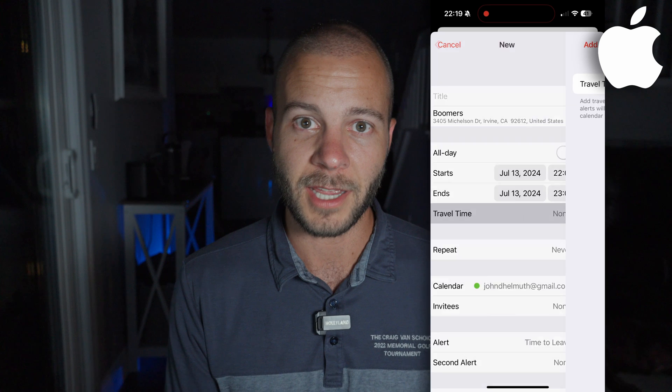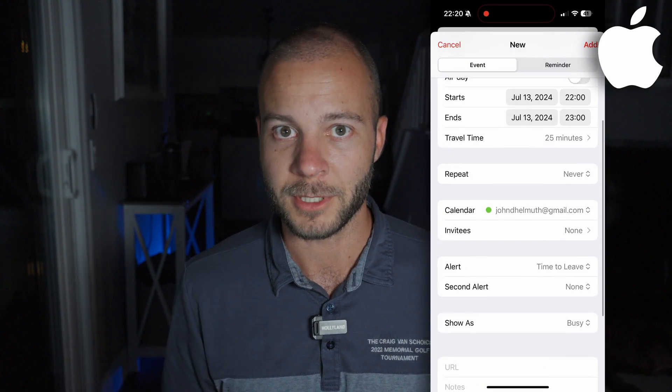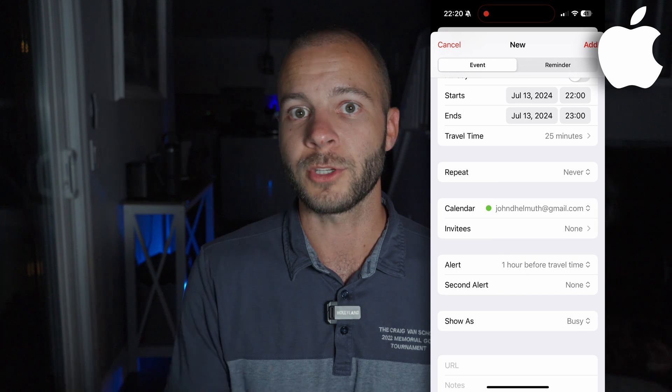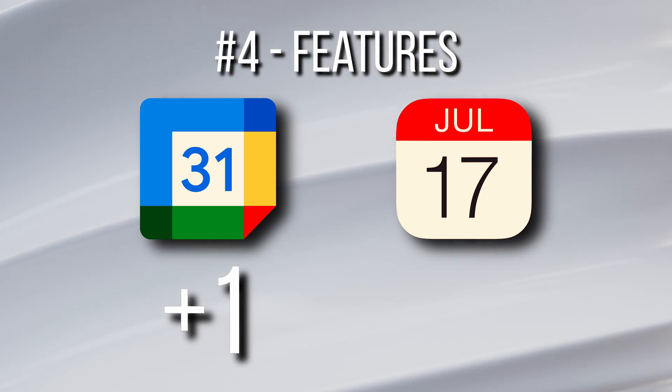Now onto Apple Calendar. It doesn't really have anything that compares with those Google features, but it does have something cool called travel time. When you're creating an event in Apple Calendar, you can add the travel time from your location to the event location, calculated through Apple Maps. You can then set the notification for your event based on the travel time, not the time of the event itself. Google does something similar where it warns you to leave by a certain time, but you can't customize a notification to show up, say, an hour before you need to leave — that's where Apple's travel time functionality comes in handy. But other than that, the Apple Calendar app is pretty basic, just looking a lot better than it used to.